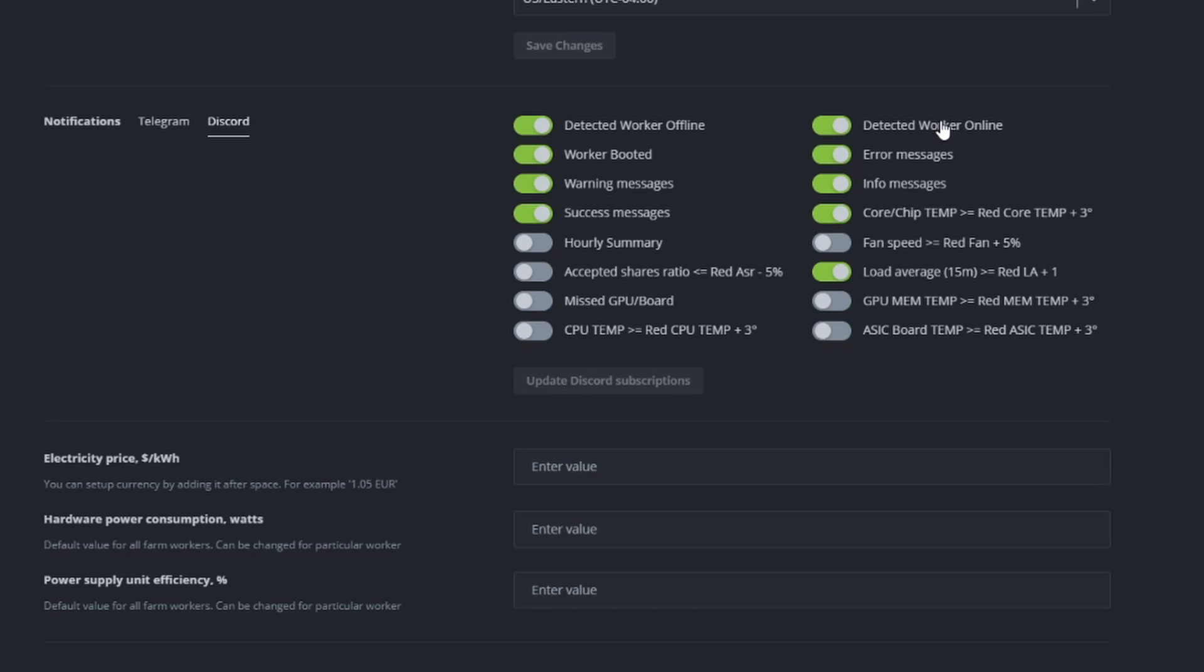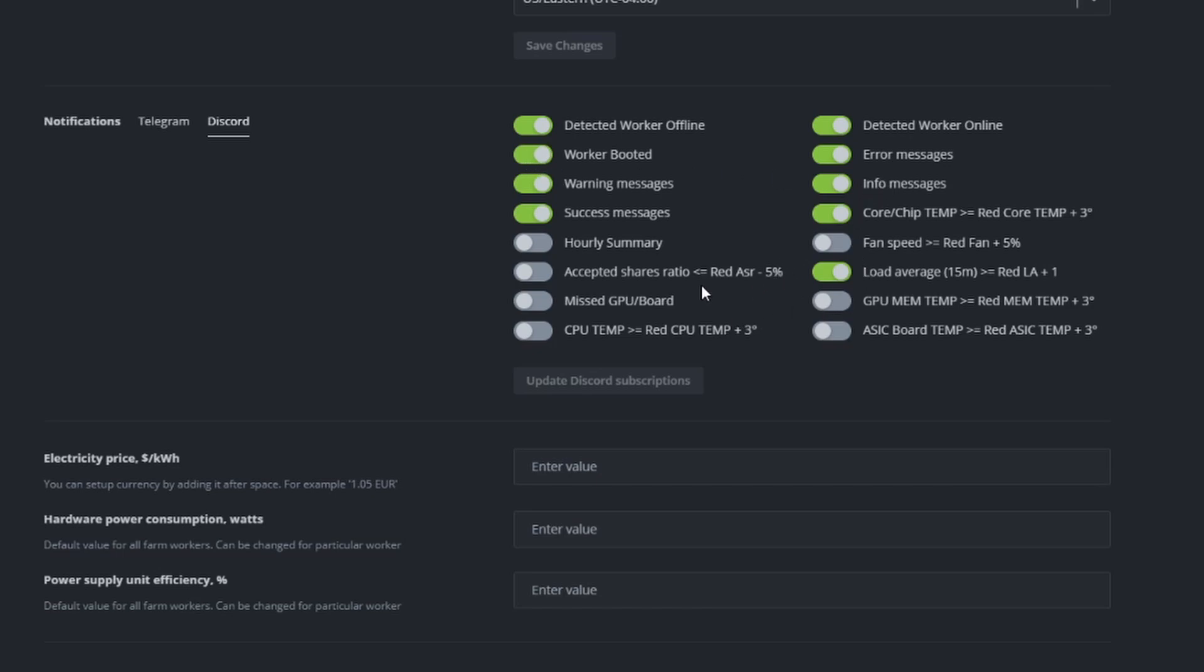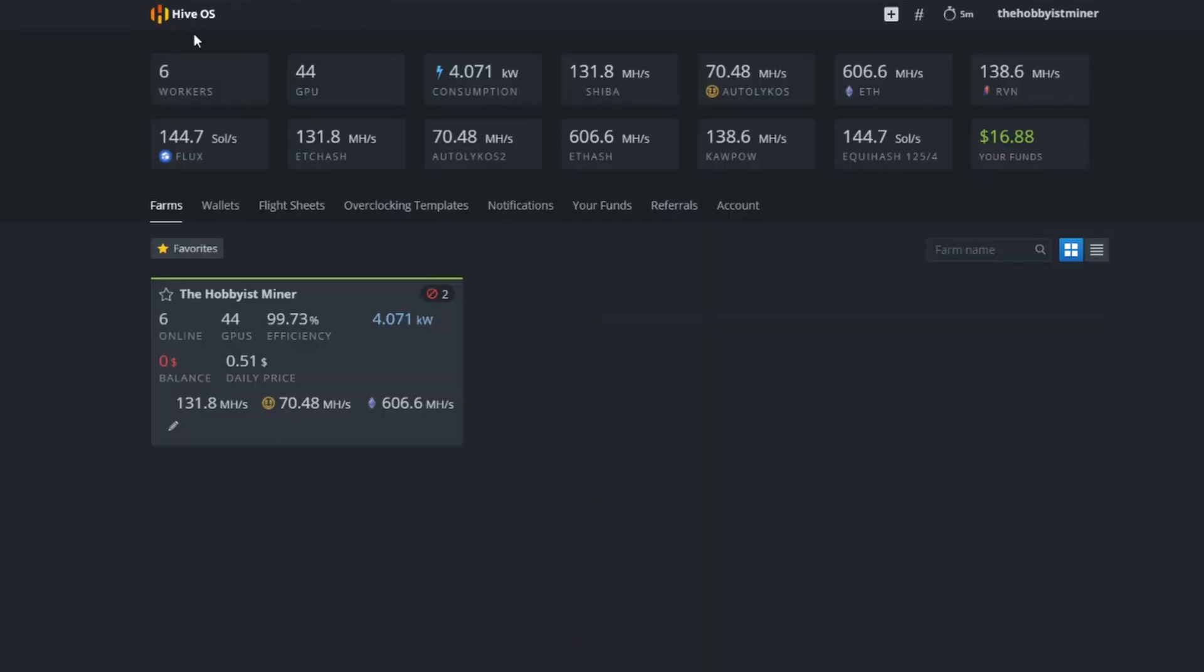Worker booted, error messages, warning messages, info messages, success messages - there's a lot in here and there's a lot that might be complete overboard that I don't want to know about. But for all intents and purposes because I am going to test this out, we're going to leave the default ones set. If you really don't want to know about any of this stuff except for when a worker's offline, just turn all of these off entirely.